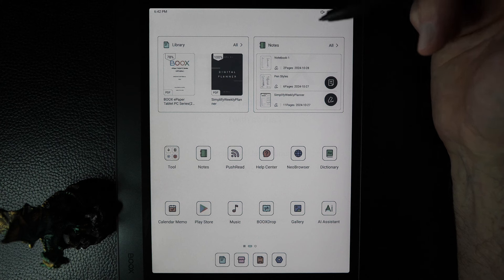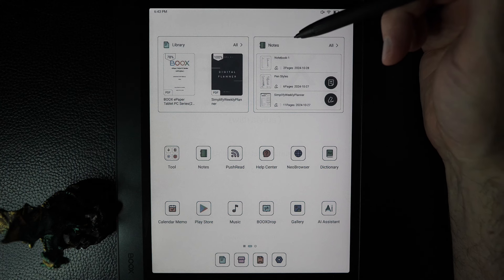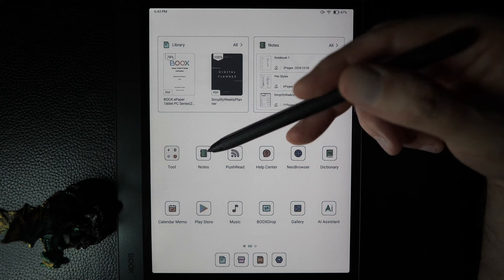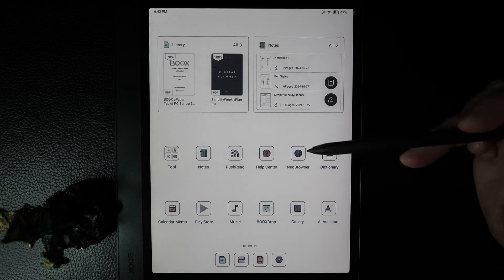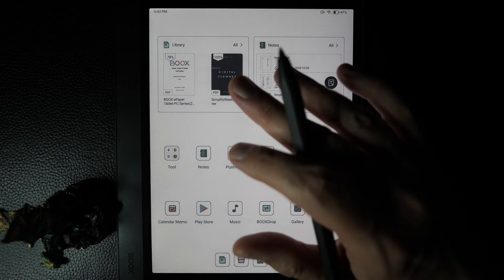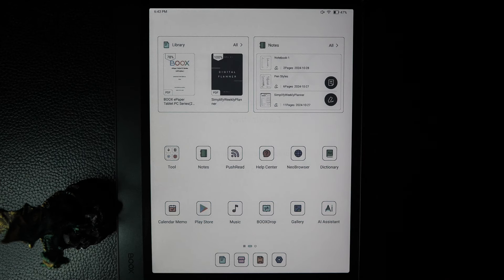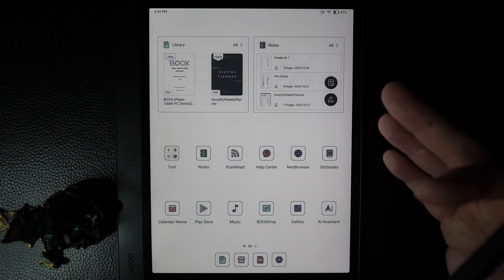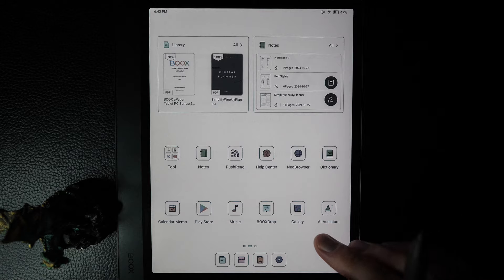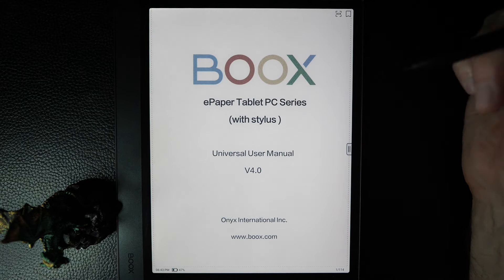The NeoReader application is the main reading app for the Books Note Air 4C — it's the second most important app, or maybe the first, depending on your preference, alongside the note-taking application. One important thing to note: NeoReader does not appear in the app selection. You don't launch it and then open a document — you get into it by opening a document itself, which can be done through a widget, your library, or the file structure. As long as the file type is supported, it will trigger the NeoReader app. Let's open the user manual.